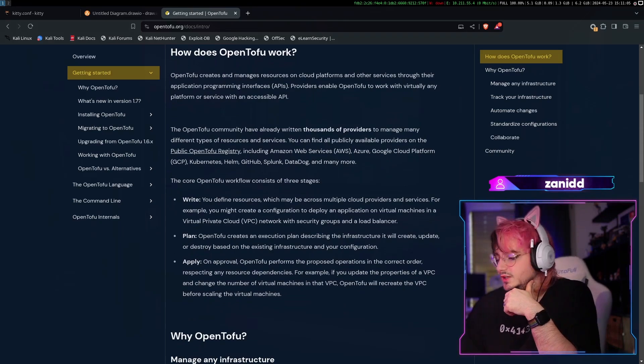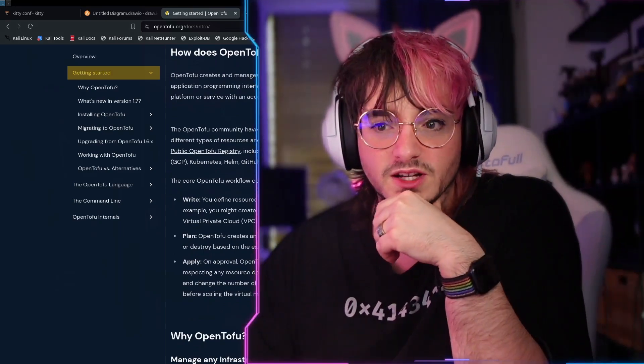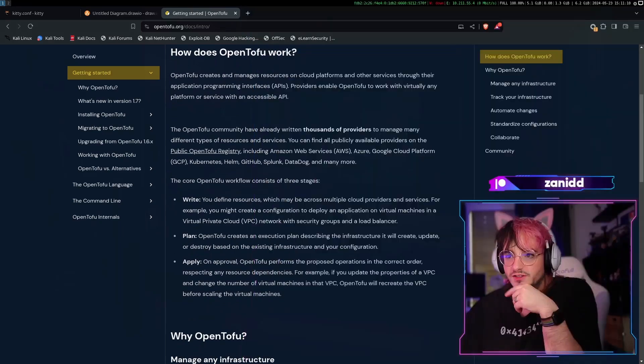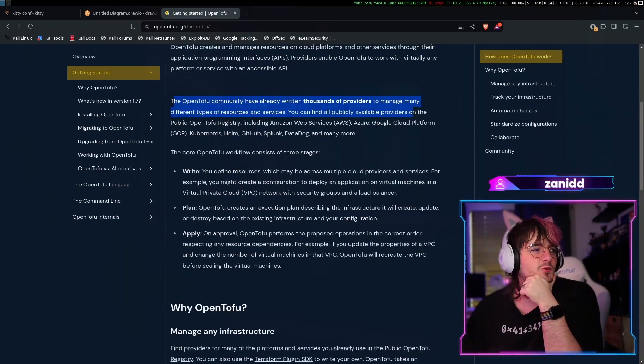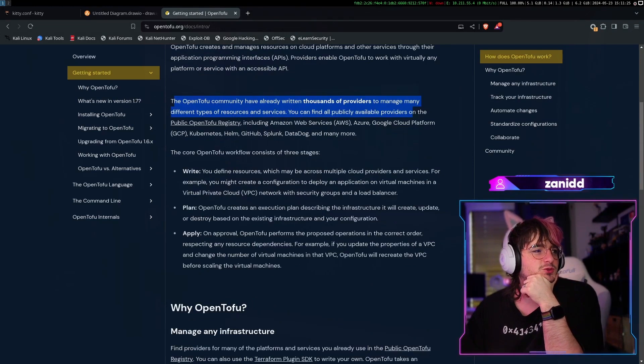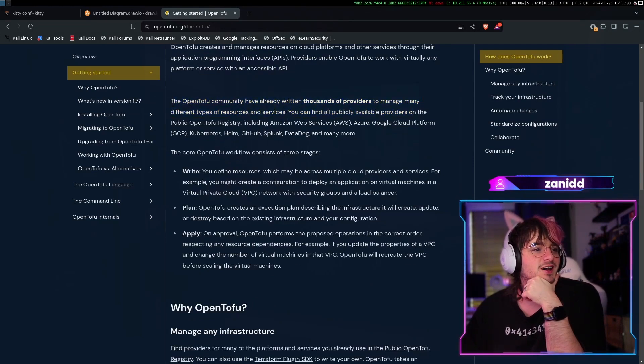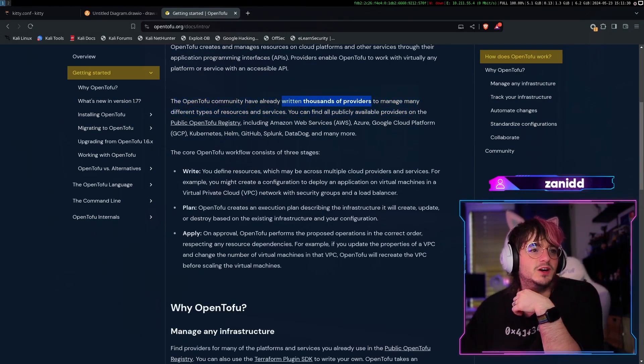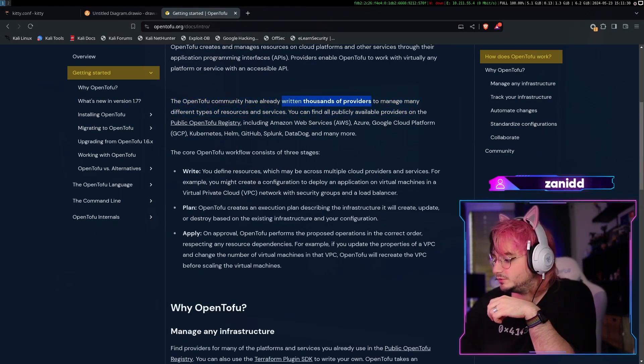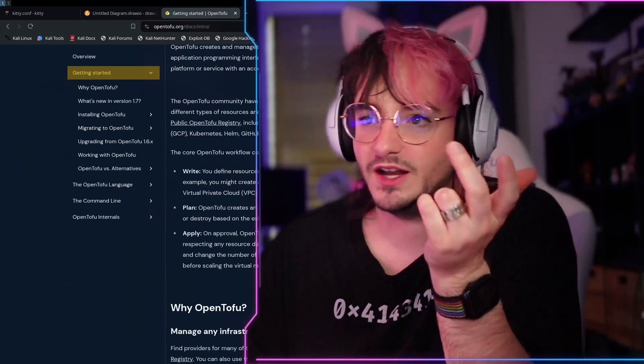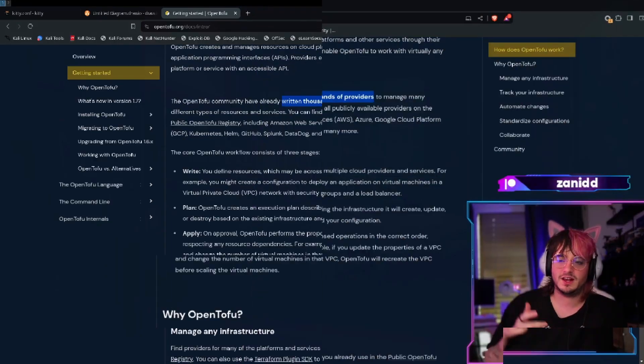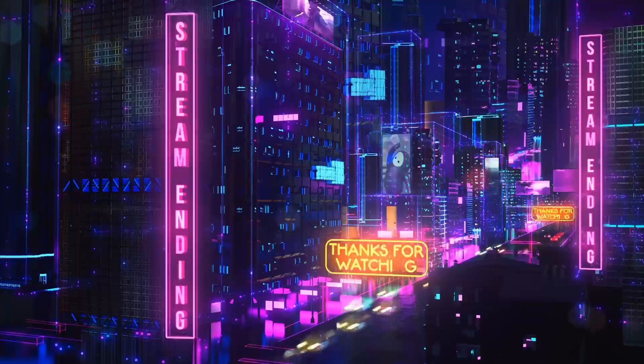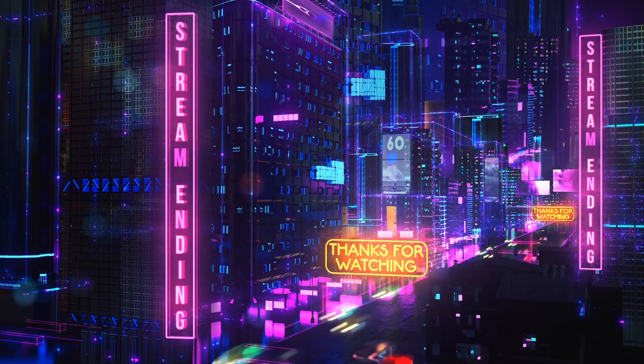Now let's take a look at OpenTofu and how it actually works. Because as I said, the last time I used OpenTofu was like five years ago, something like that. The OpenTofu community have already written thousands of providers. Now for those of you that don't know what a provider is, a provider is basically the API or interface that allows you to.